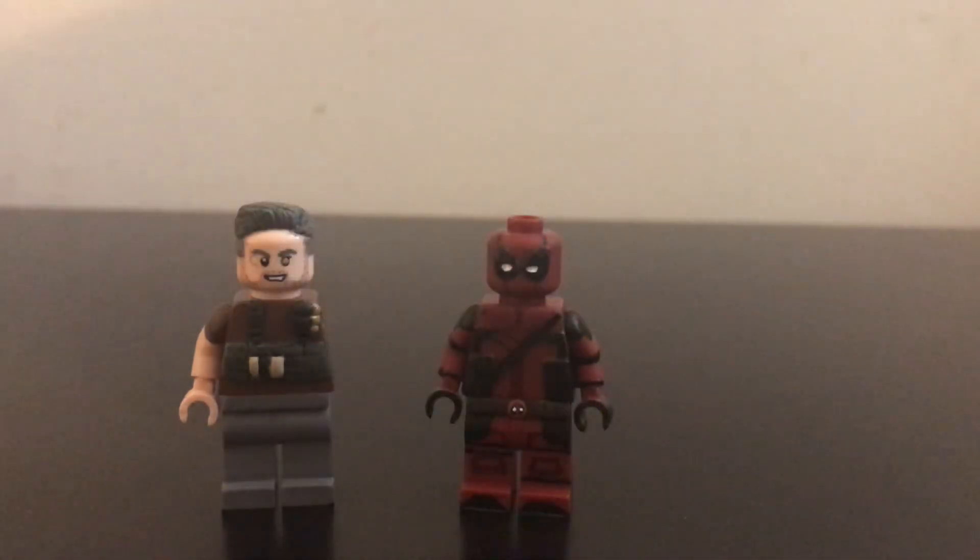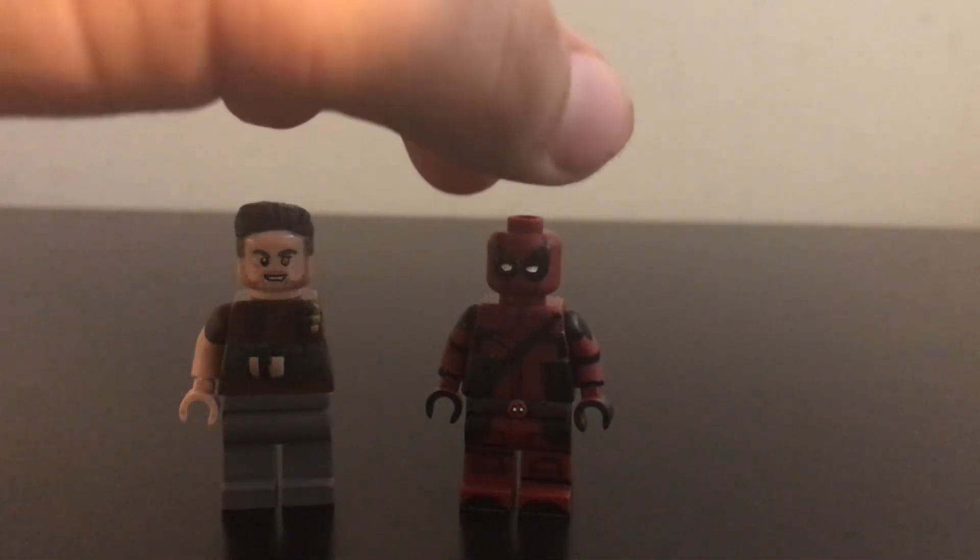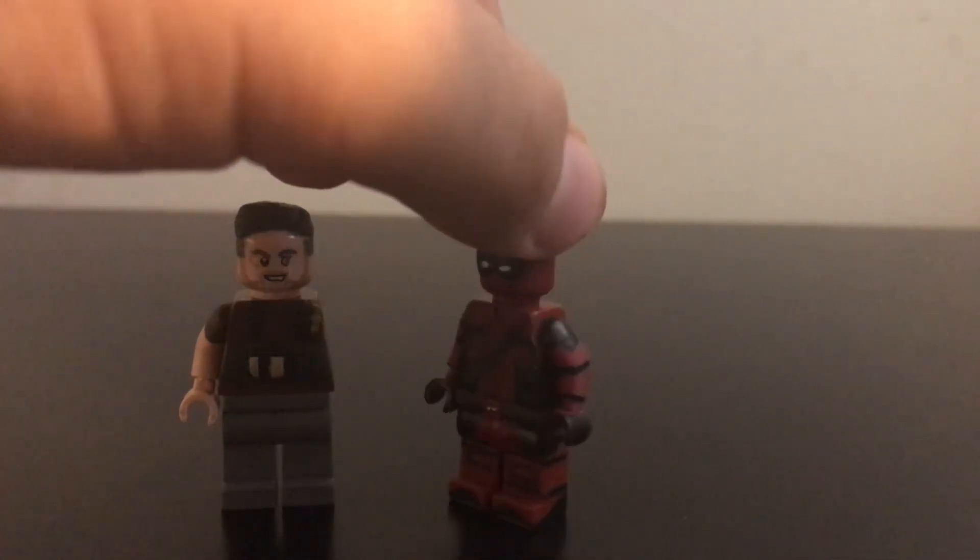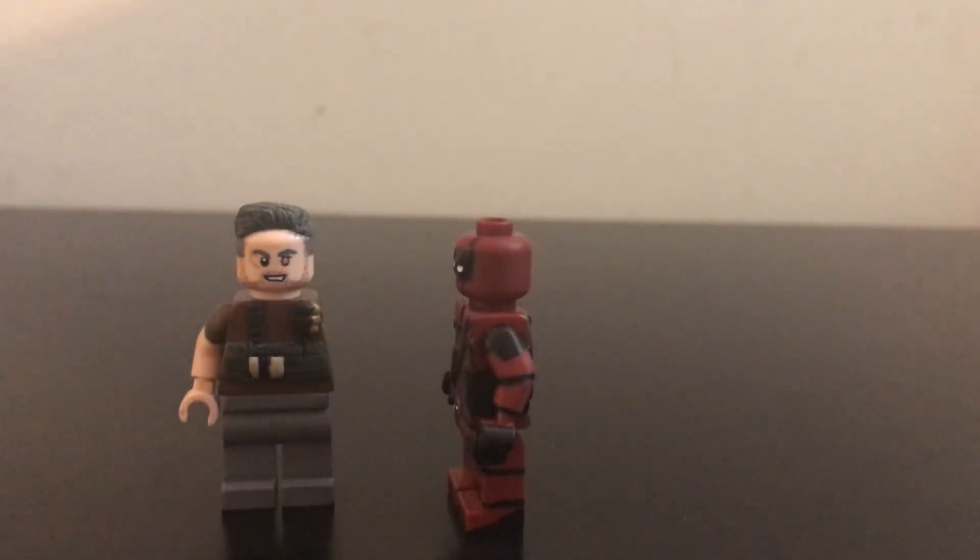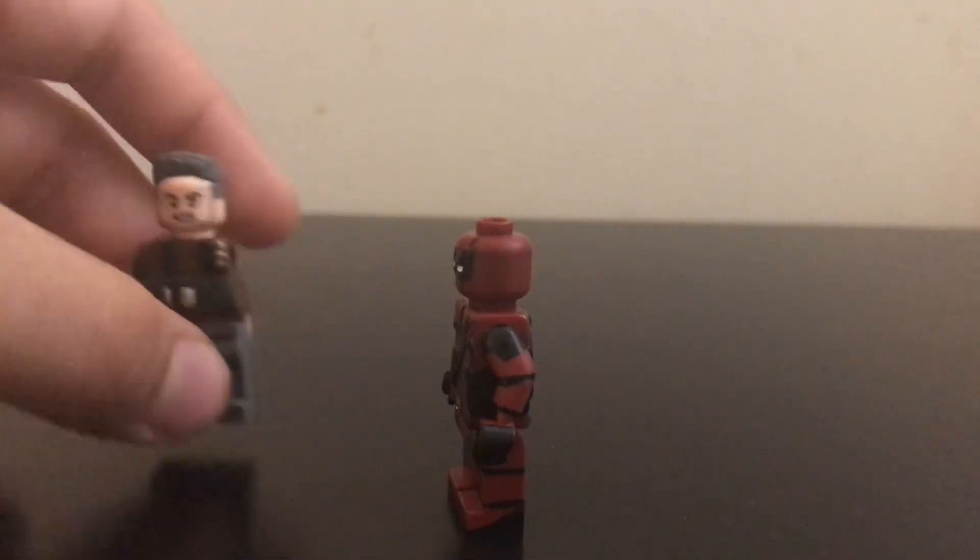And then I had Deadpool. And obviously he was almost done, as you can clearly see. The lighting is not doing enough justice, so I apologize if you can't see the details.